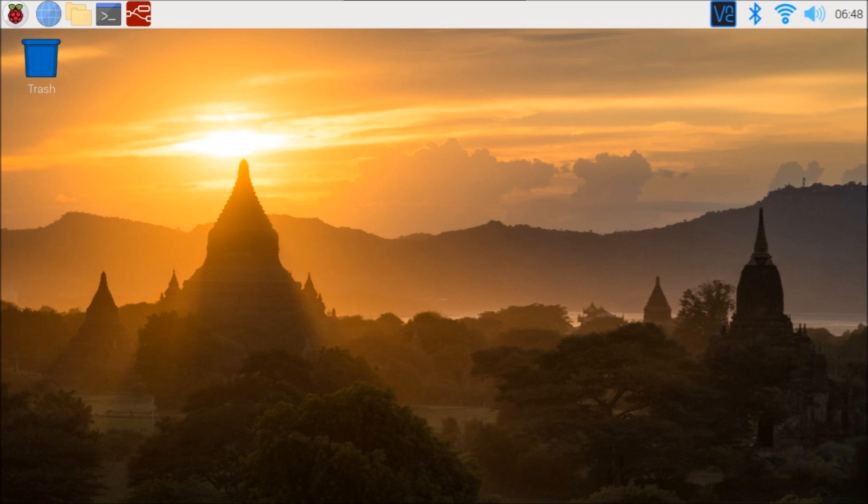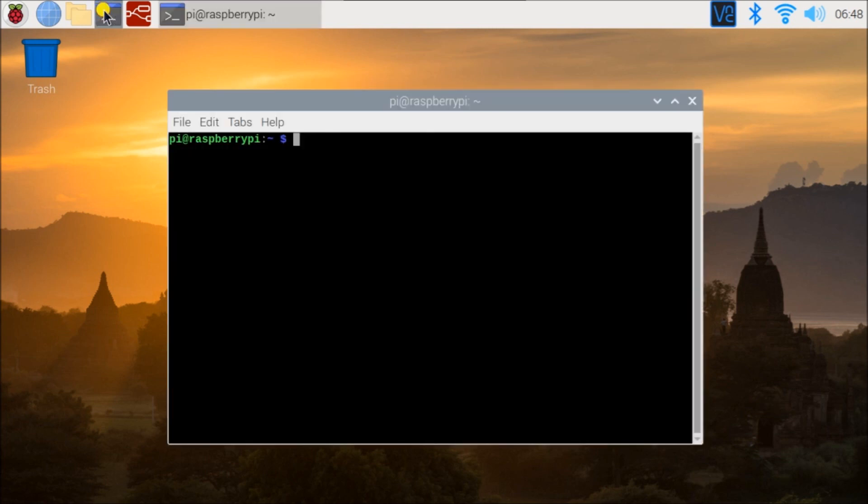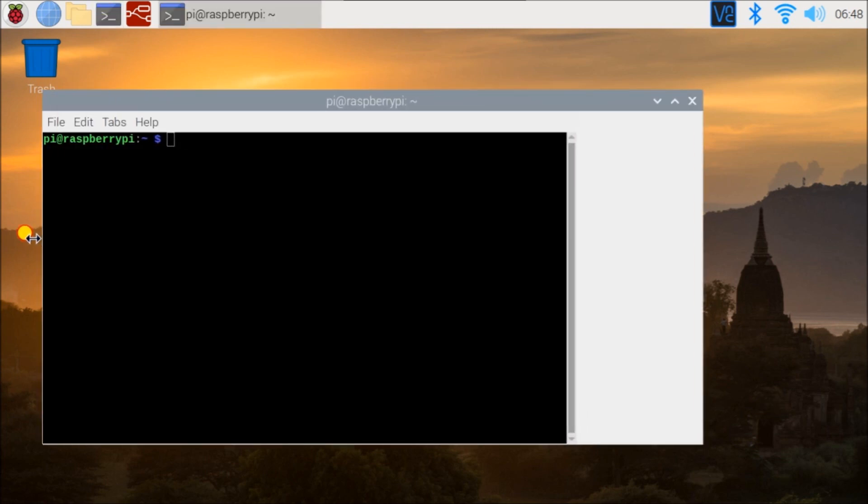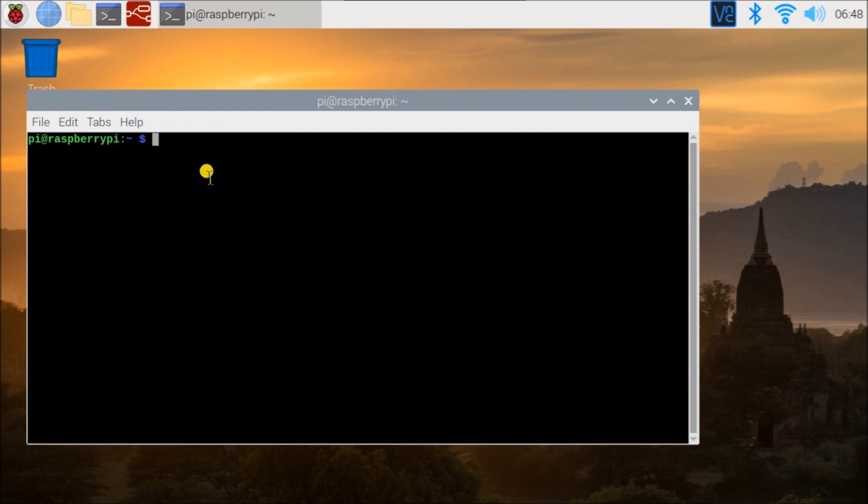So the first thing we will do is make sure that our operating system is up to date. If we go to our terminal services here, we will just expand that a little bit. And the first thing we will do is actually check for any updates.